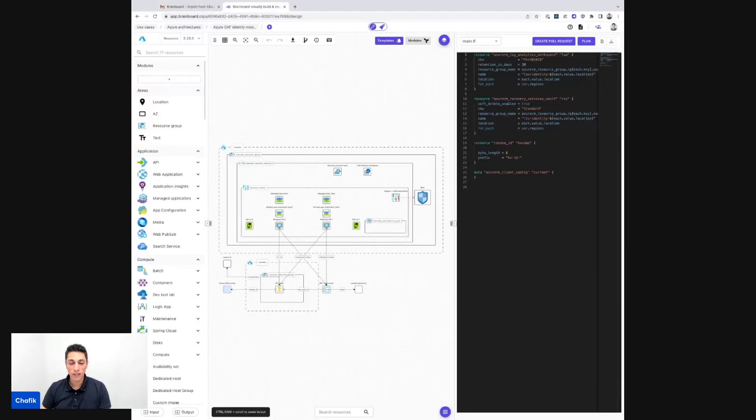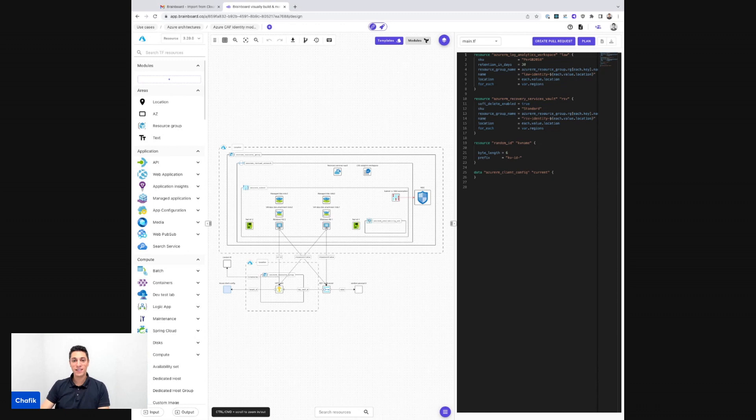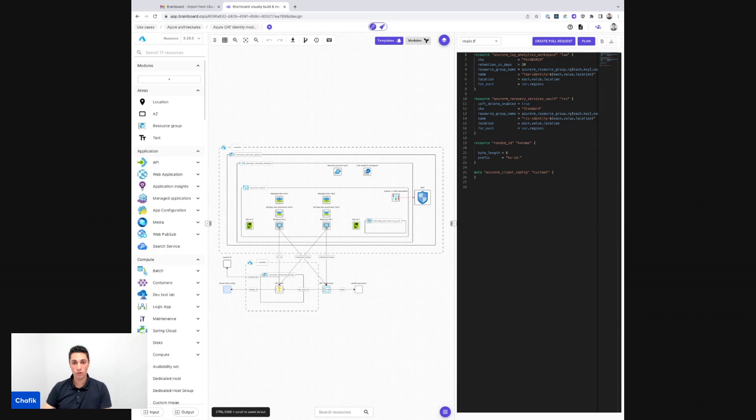Hello everyone! We're going to see together today a feature that we released this week which allows you to import your infrastructure from Azure, generate the graphics, and generate the Terraform code for it.